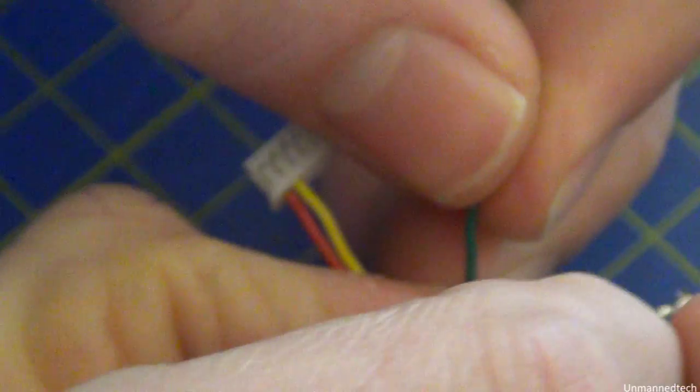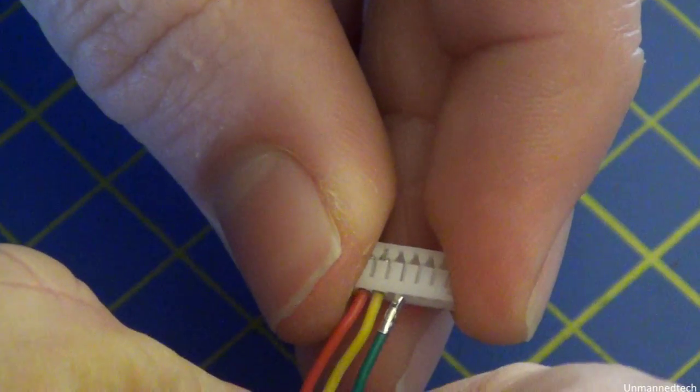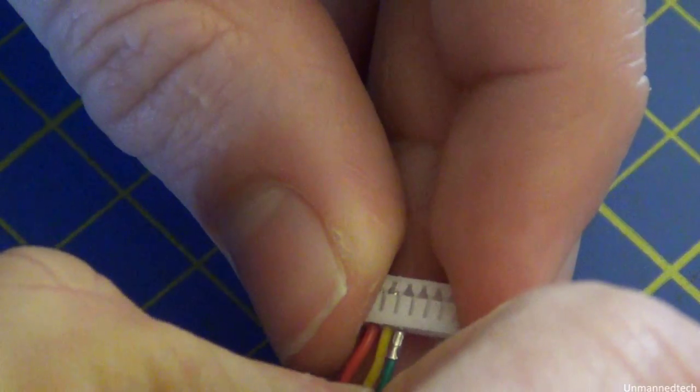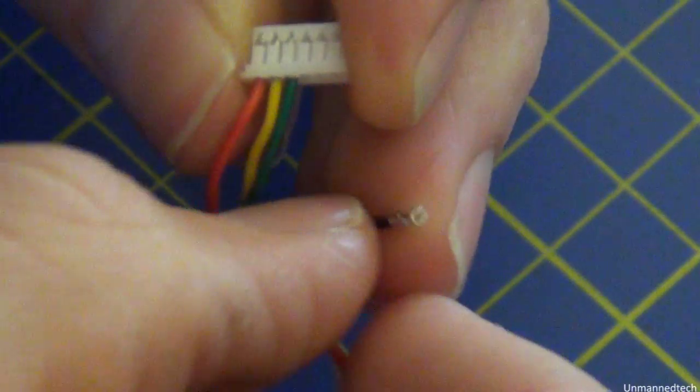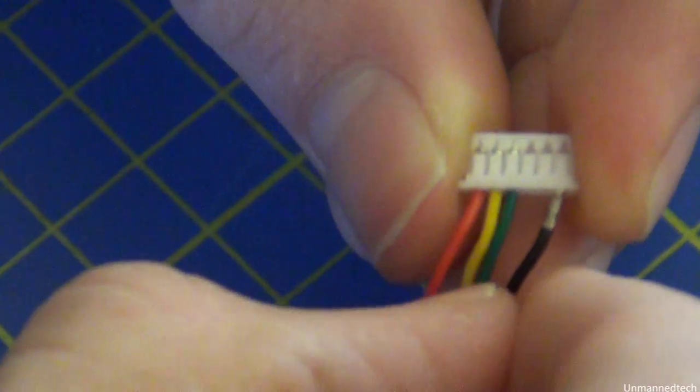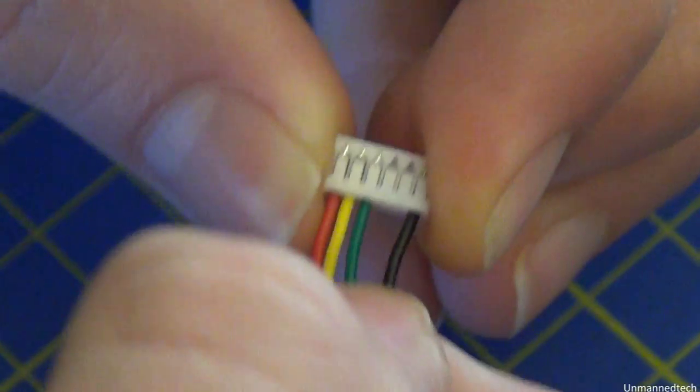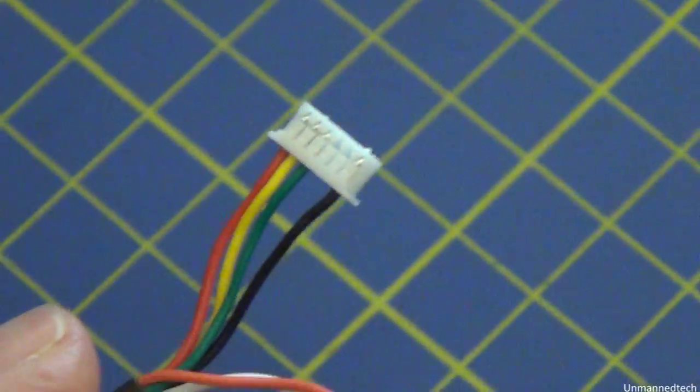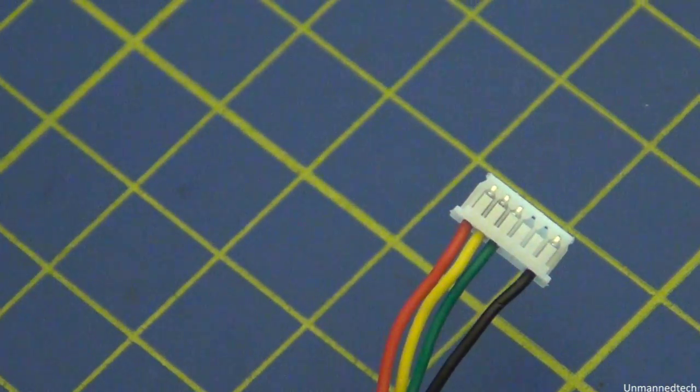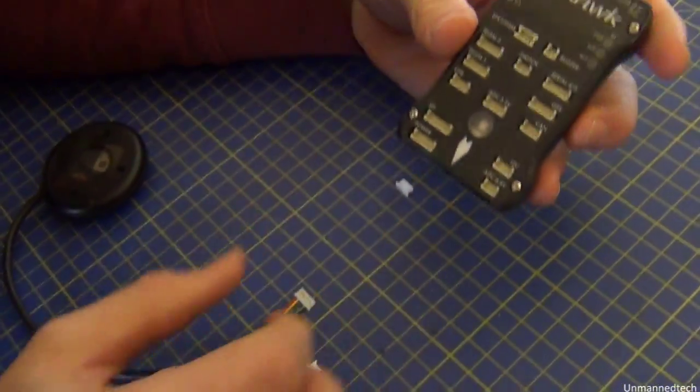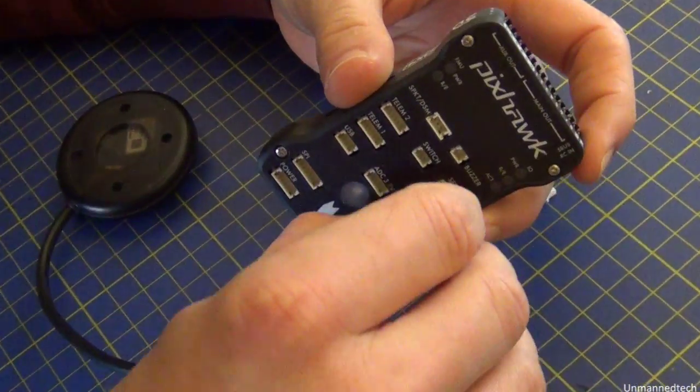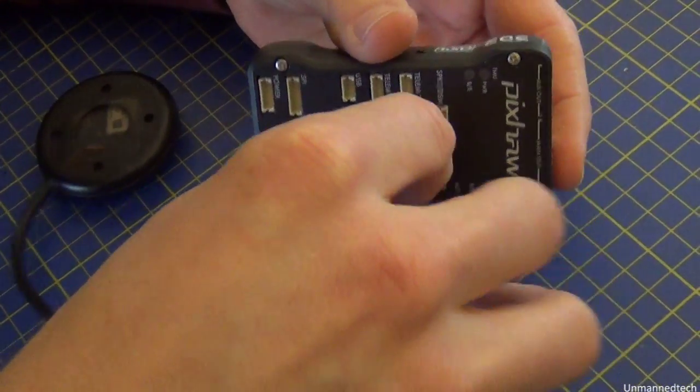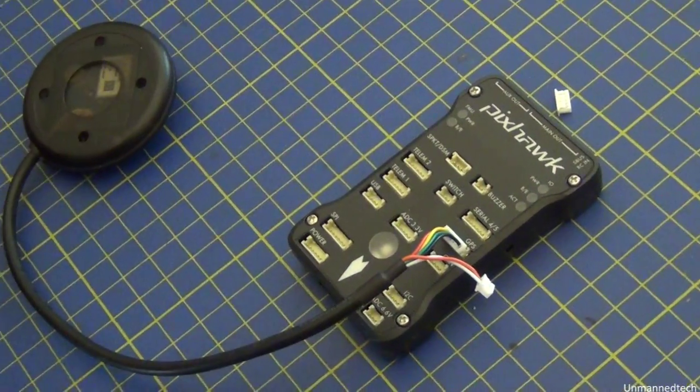Well, that's it. That's the correct order you're looking for, and now it's compatible with the Pixhawk. And just to prove that it is compatible, I'll plug it into the GPS port. Ready to go.